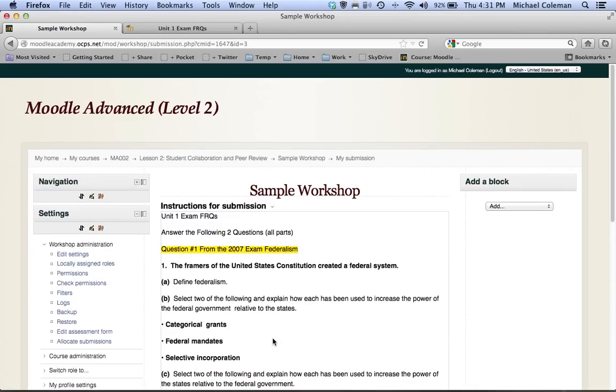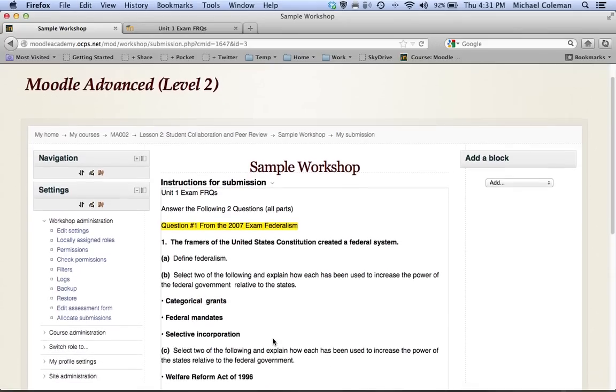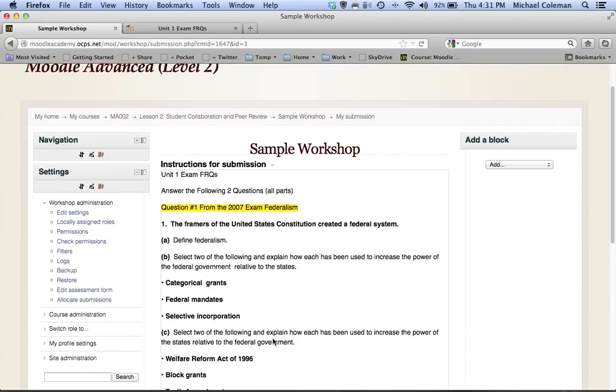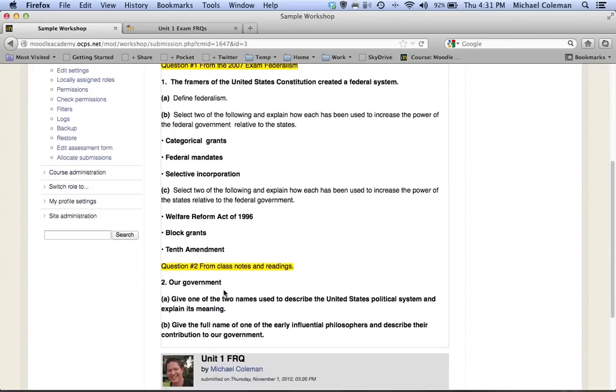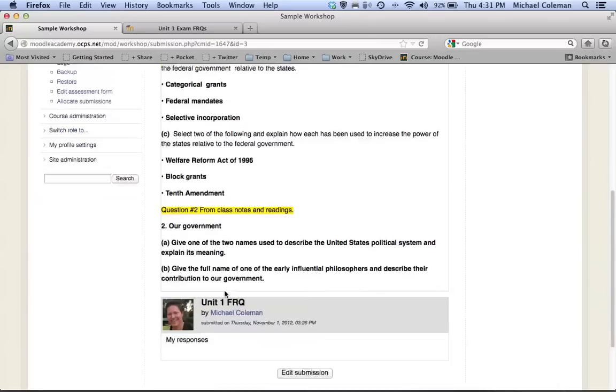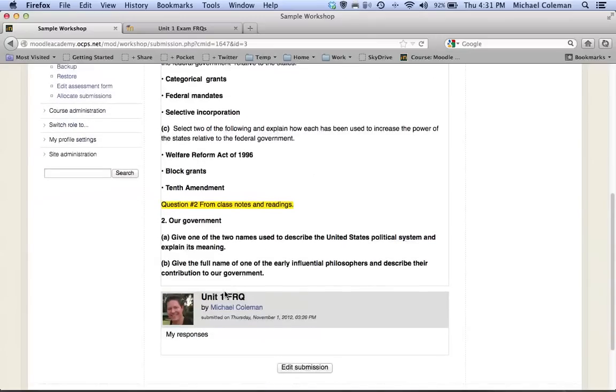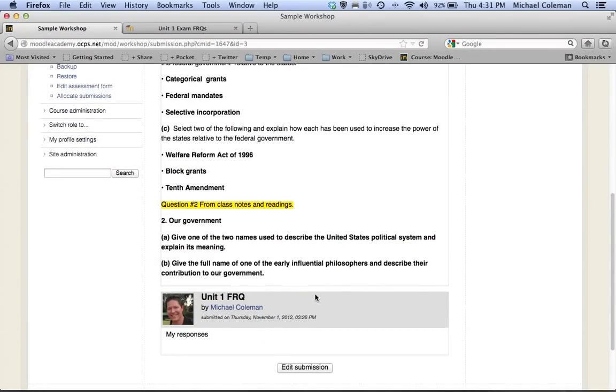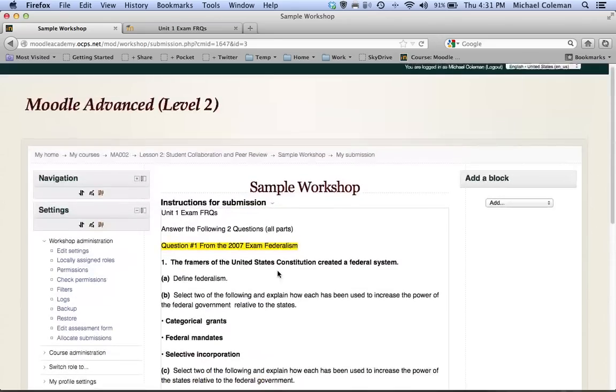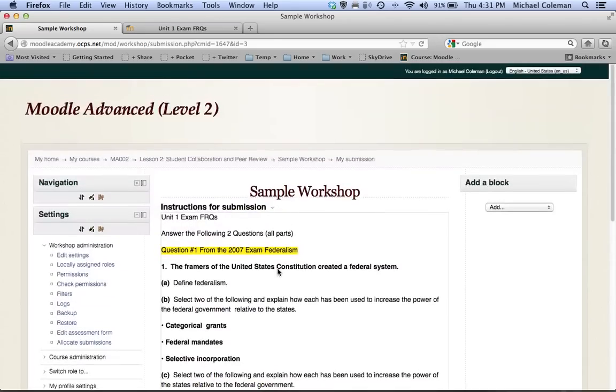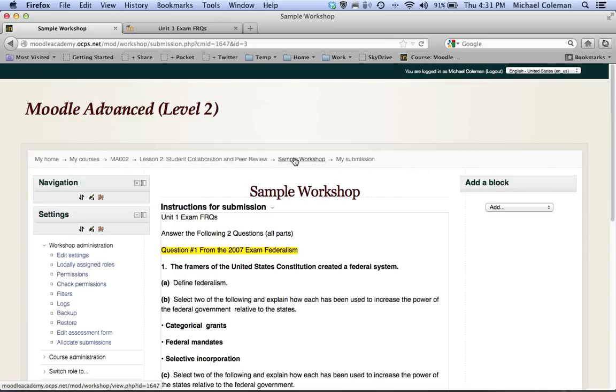And from a student perspective that's all they would need to do—answer the questions, hit save responses, and here I can see a summary of my work. It says exactly when I submitted it and I'm ready to move into the next phase. From this point you can always click using the breadcrumb menu back to the workshop title—I named mine sample workshop.